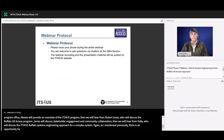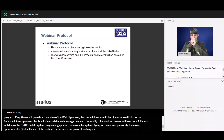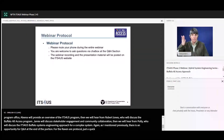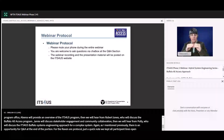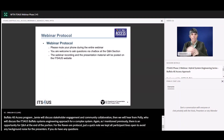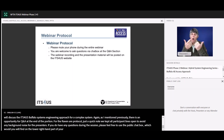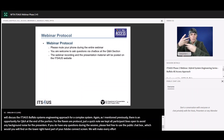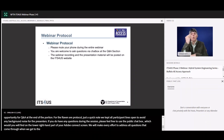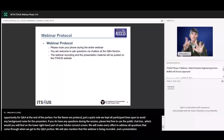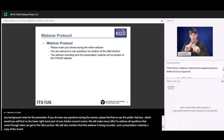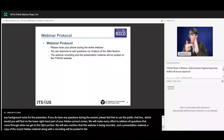For the webinar protocol today, just a quick overview. You may have noticed that we have kept all participant lines muted, and that is to avoid any background noise for our presenters. If you do have any questions during the session, please feel free to use the public chat log, which you will find on the lower right-hand part of your Adobe Connect screen. Our presenters will make every effort to address all questions that come through when we get to the Q&A portion. This webinar is being recorded, and a copy of the presentation along with the recording from today's webinar will be posted to the ITS4US program website. If you registered for today's webinar, you will receive a notification when those materials have been posted for viewing.